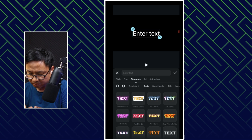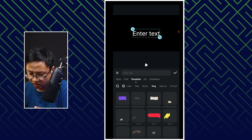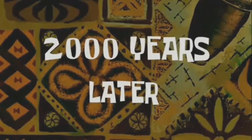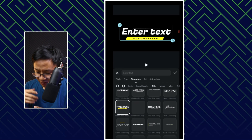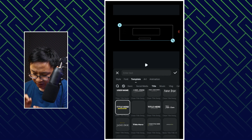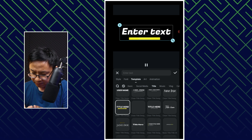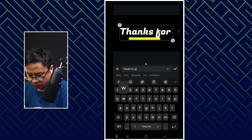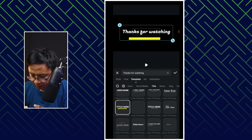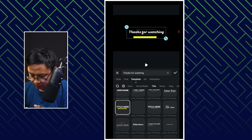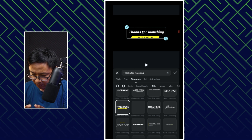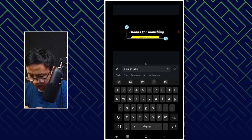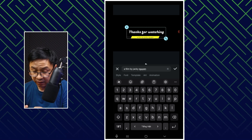There are so many things here: Trending, Basic, Social Media, Title, Music, Blog, and stuff like that. So we select Blog, and then I will find the one I want to use. I found the template I want to use, so we can use this title here. We can double-click the title and play. Now we can write our title here — for example, I can write 'Thanks for watching.' I can also pinch it to make it smaller. Then I want to change the copywriting to 'A film by Jackie Nguyen.' And then I click the check mark to finish.